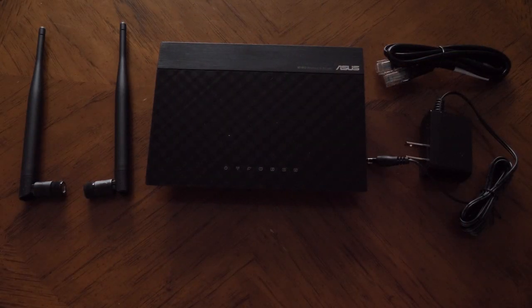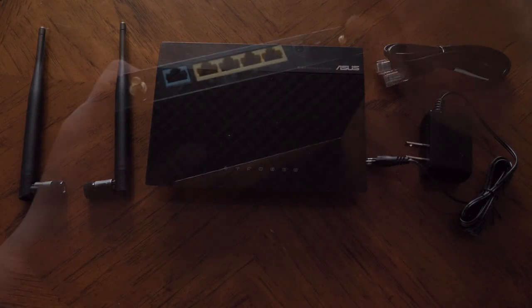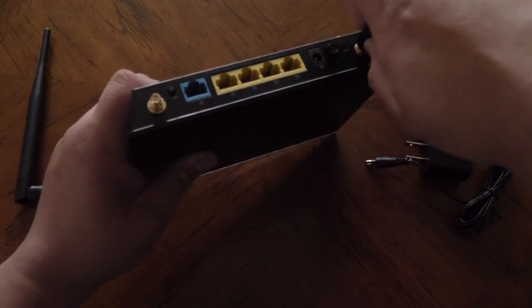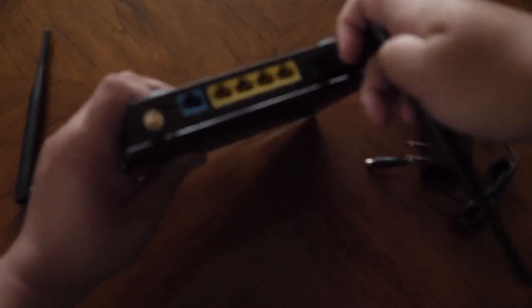Time to put this thing together. Press the antennas, just screw it in.